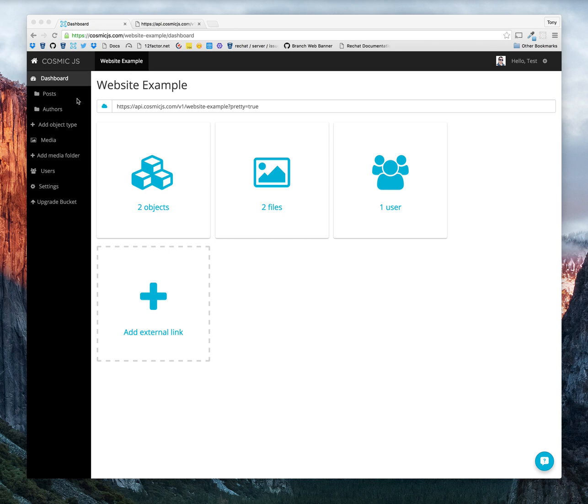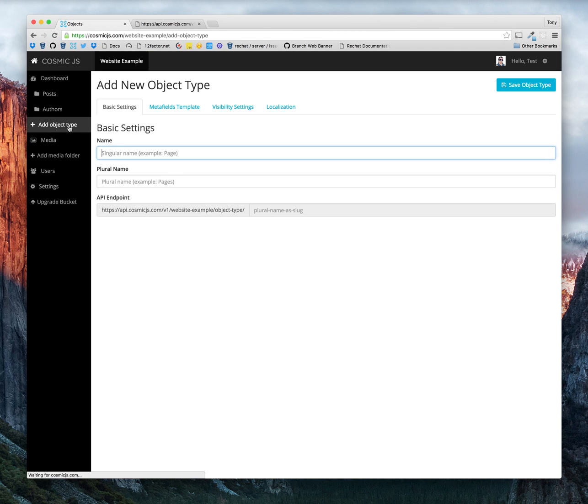Getting started, let's add a new object type. We'll title it Page.